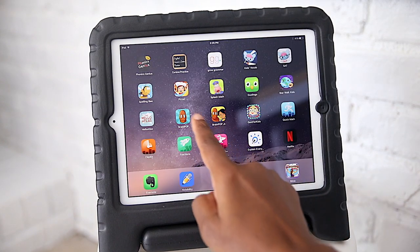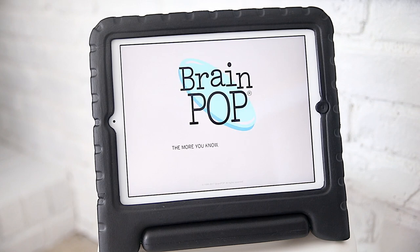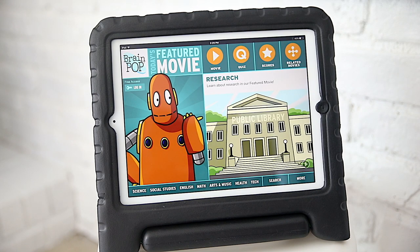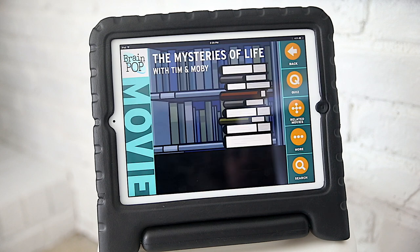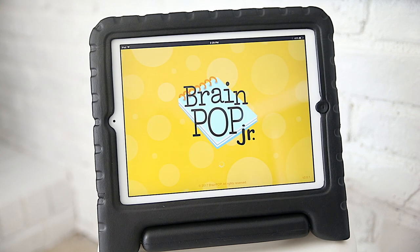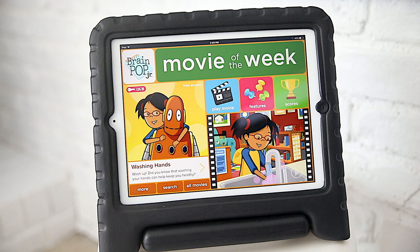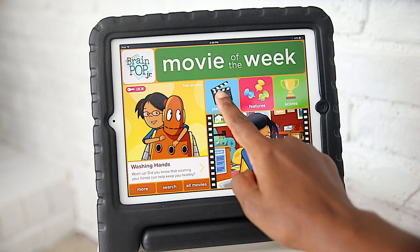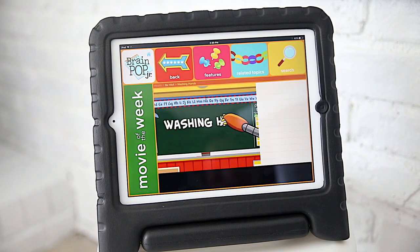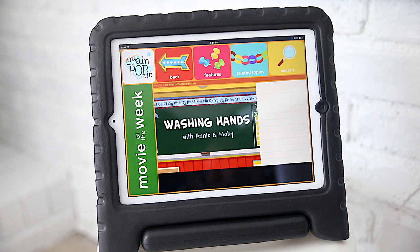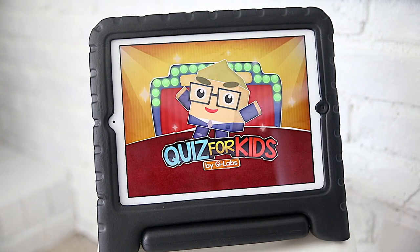Next up we have our Brain Pop app. I used this in the beginning of our homeschool. Brain Pop actually has a subscription that goes along with the app — we no longer have the full subscription, but they do give you free access to one new video a month called the feature movie, and we just take advantage of that.